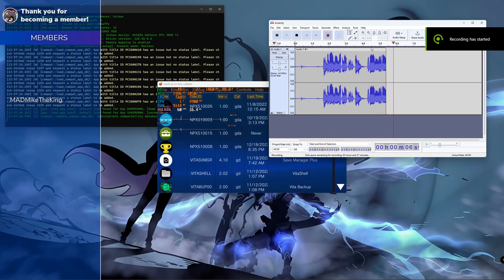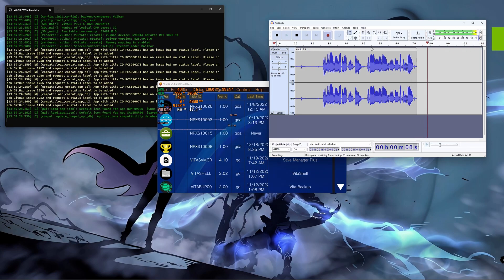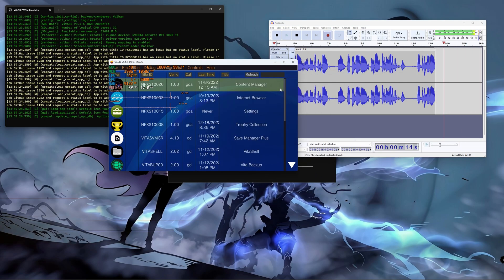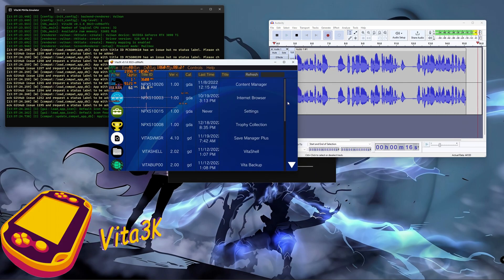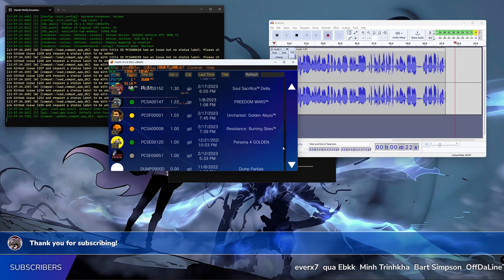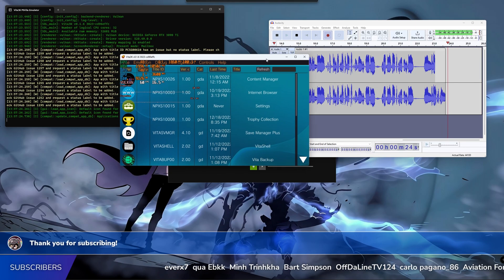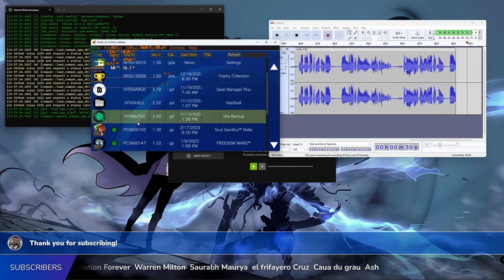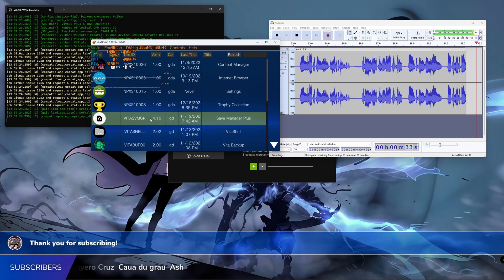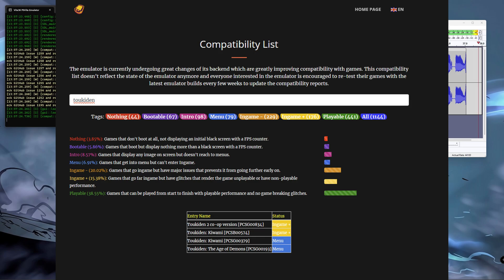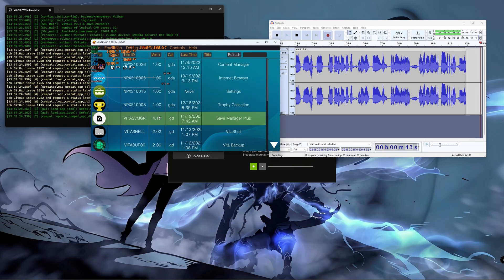What's up guys, welcome back to New Game Plus. Today I'm going to show you how to install your PS Vita games inside the emulator Vita3K. For this video I'm going to be using a jailbroken PS Vita and show you step by step how to back up your games legally. The game we're going to be testing is Toukiden — I tested it before and it's not fully playable but it works very well on the emulator with a little bit of hiccups here and there.